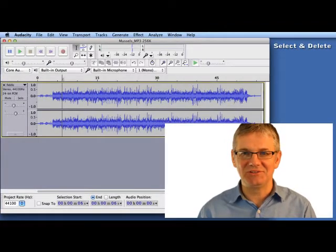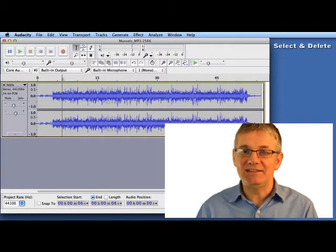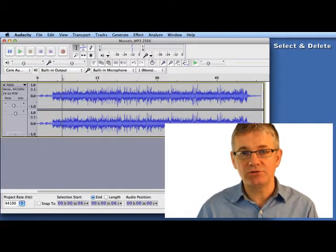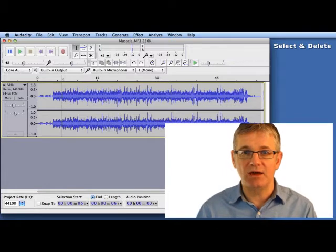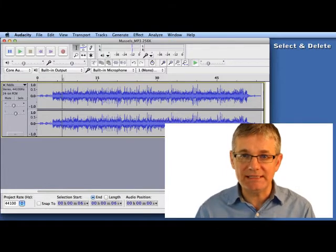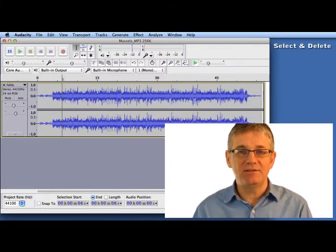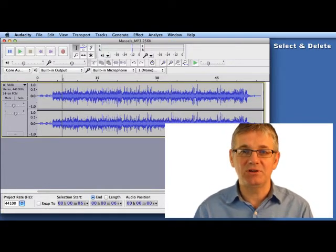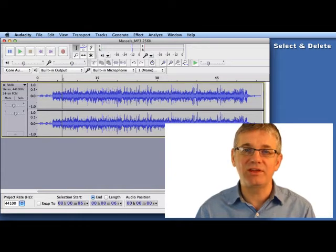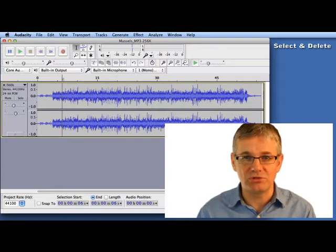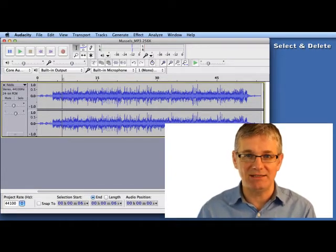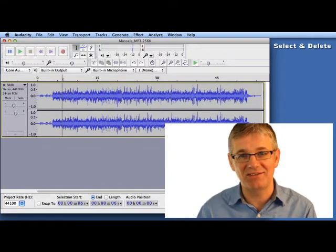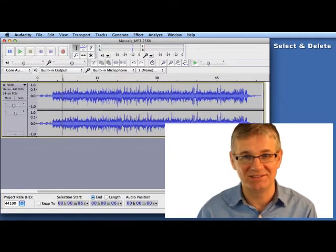Hello Sound Editors. In this tutorial I'm going to show you how to select some sound and to delete it. This is a really useful process because it will be the thing you'll do the most in Audacity, because there's always going to be sound you don't want.